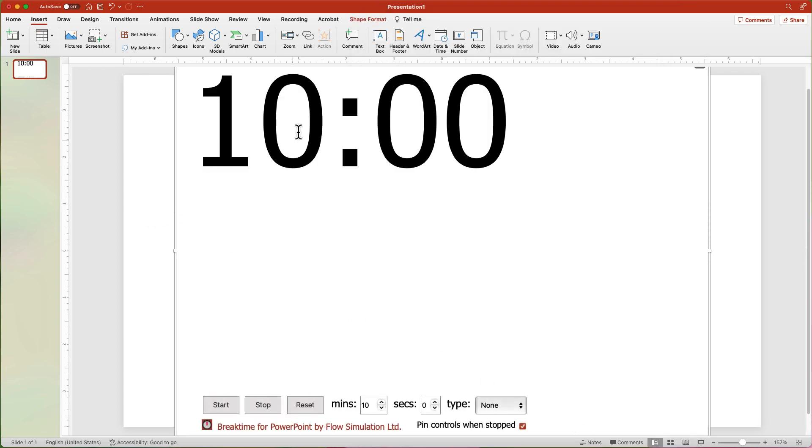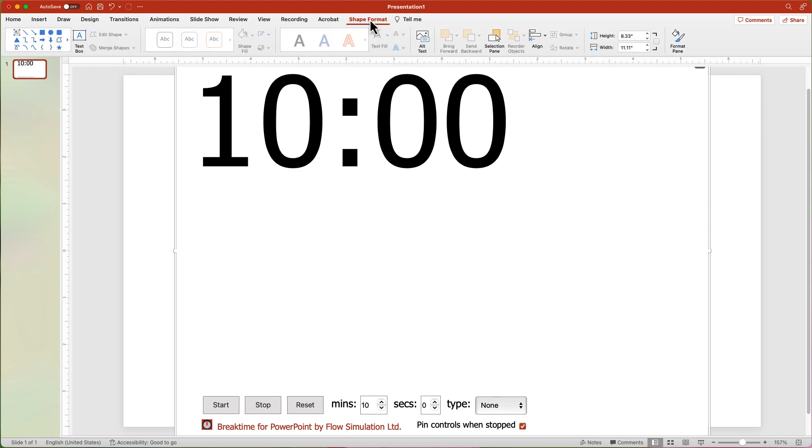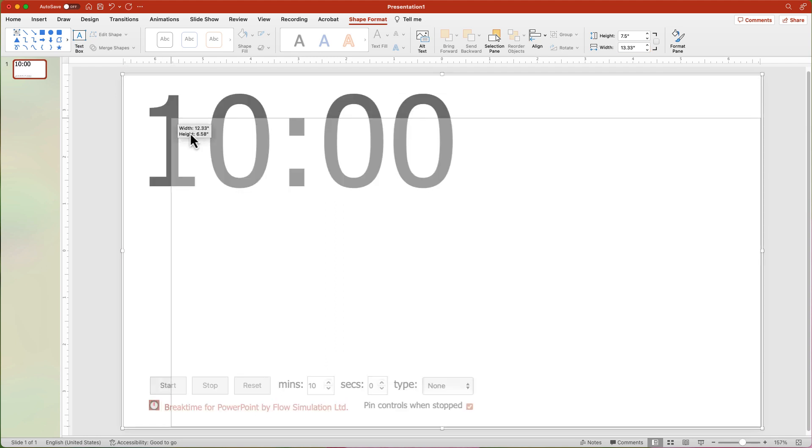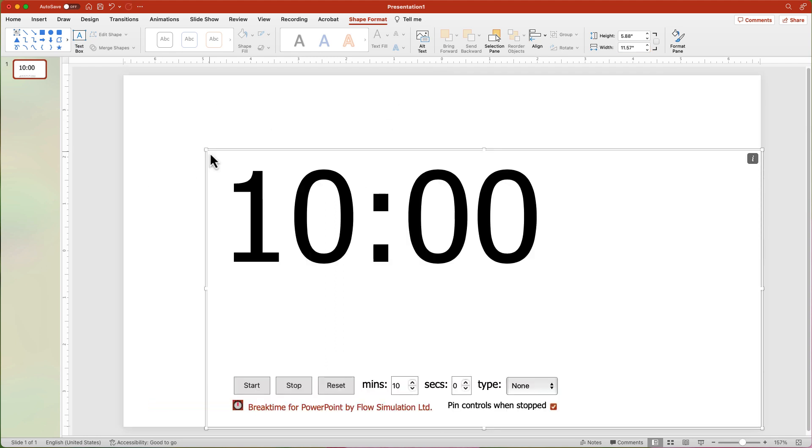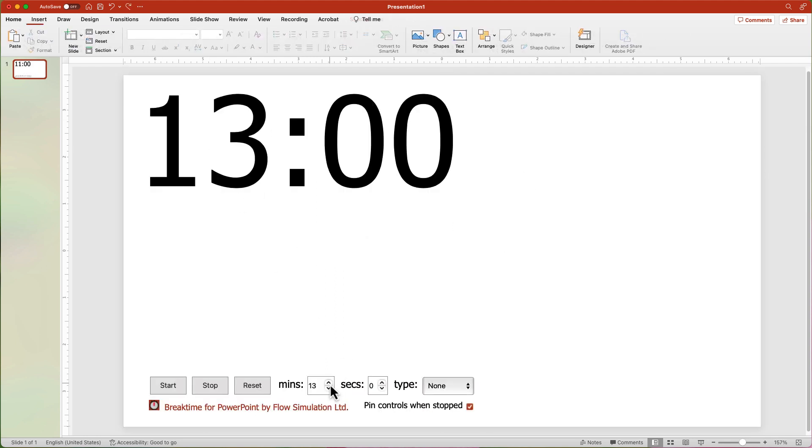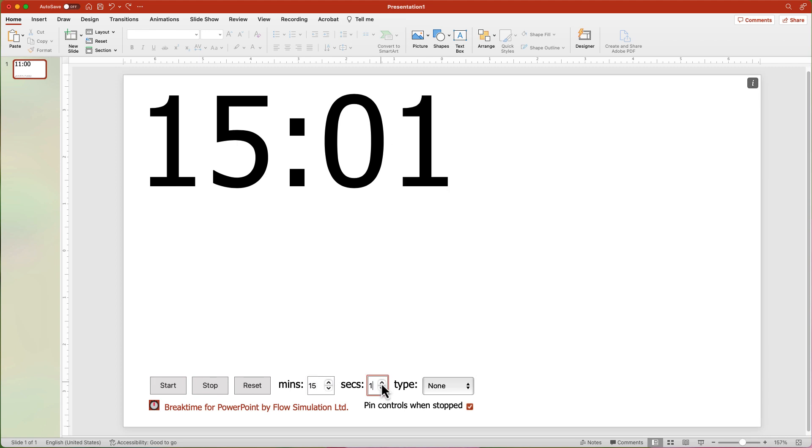Once inserted, resize it to the shape that you want. You can use the Height and Width in the Shape Format tab or use the Sizing Handles. Now all you need to do is adjust the minutes and seconds.